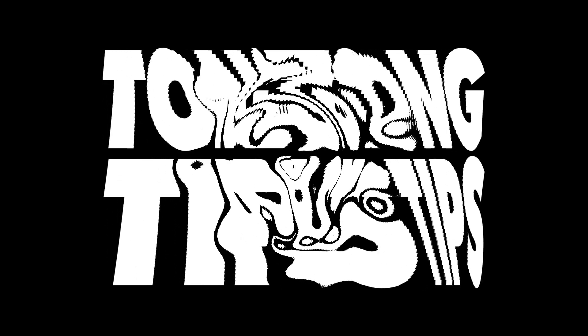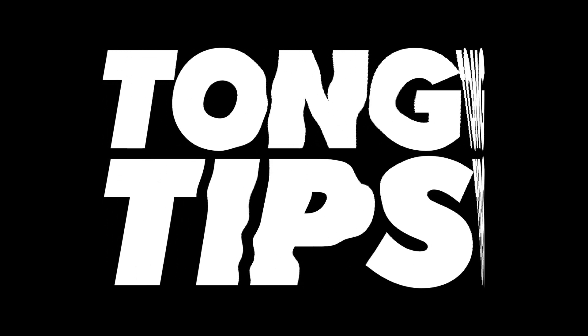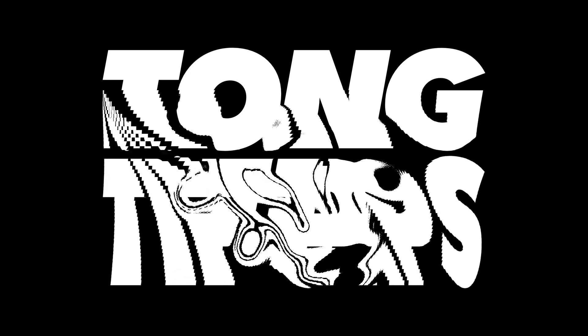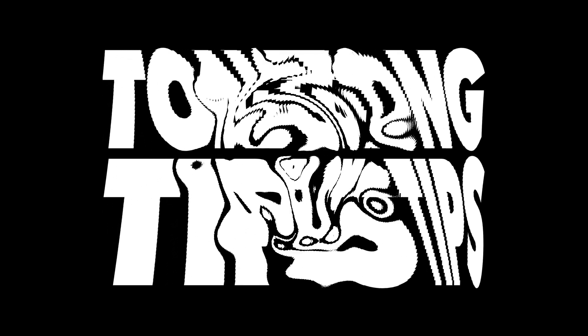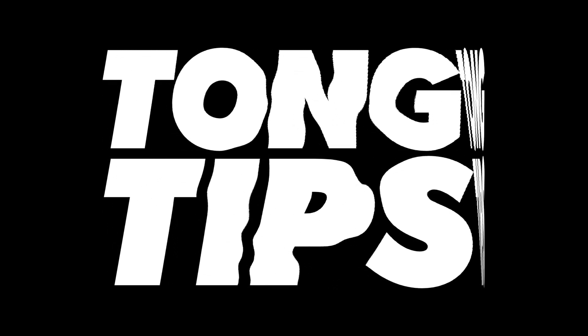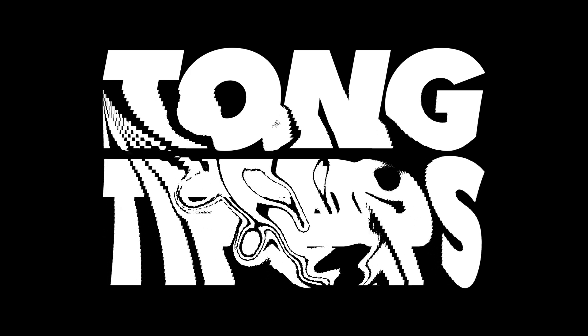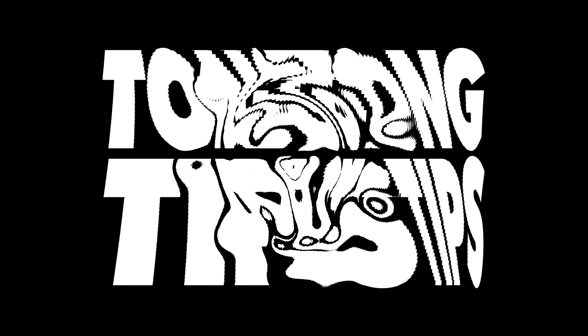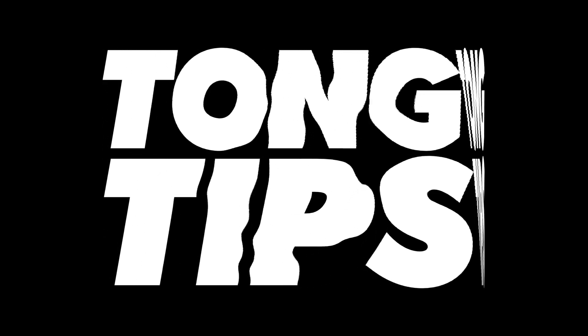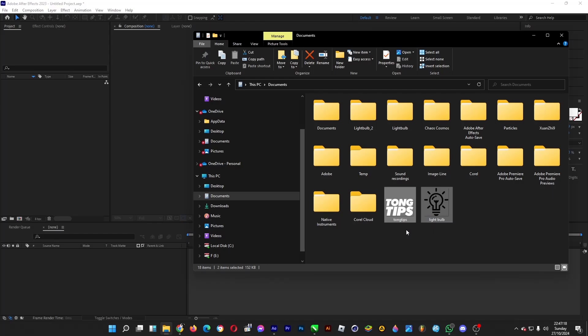Hello, welcome back. Let's create this slit scan kinetic typography look in Adobe After Effects where some parts of the text will create a pixelated look. Let's do this.